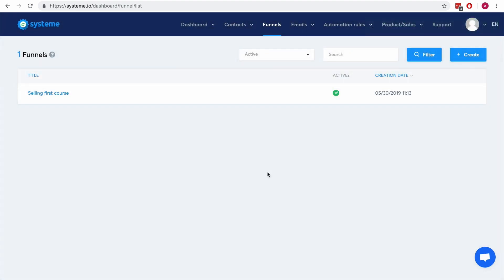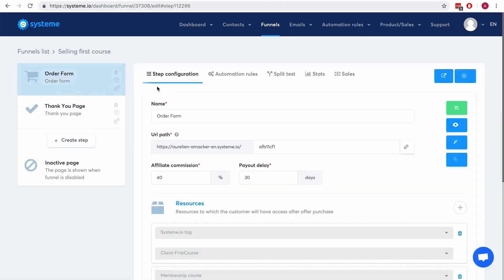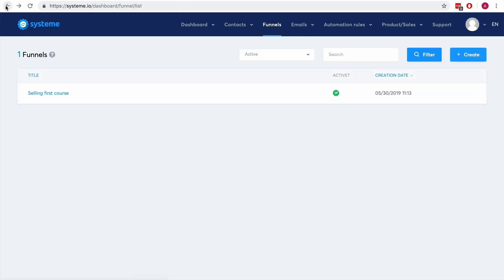So if someone clicks on the link and has a System.io account, then it will create a copy of this complete sales funnel, so all the pages inside this sales funnel. And if this person doesn't have a System.io account yet,